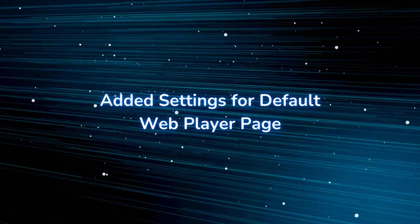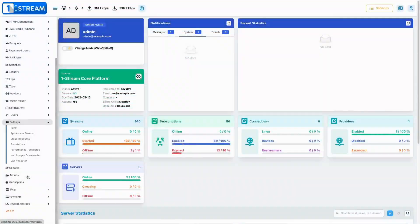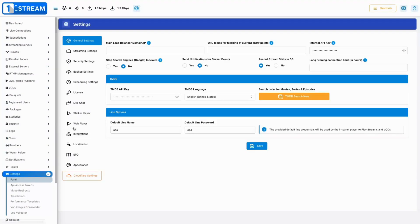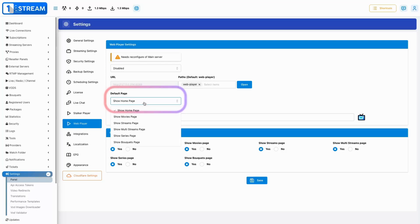We introduced an option for users to set a default landing page for the web player, increasing customization options and user convenience.